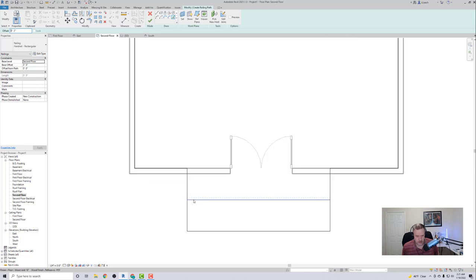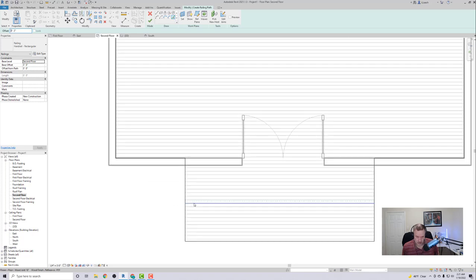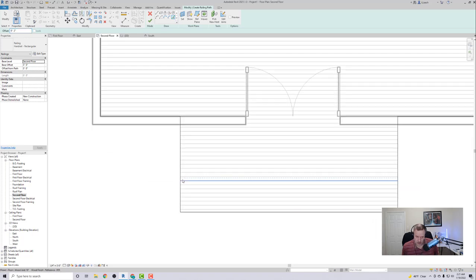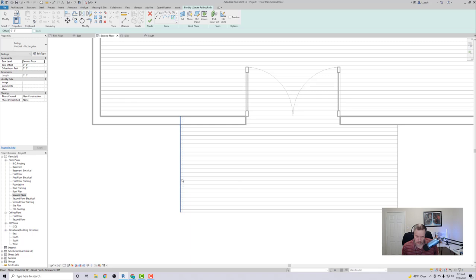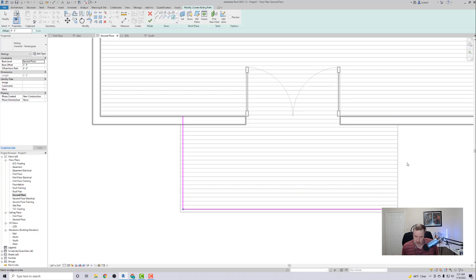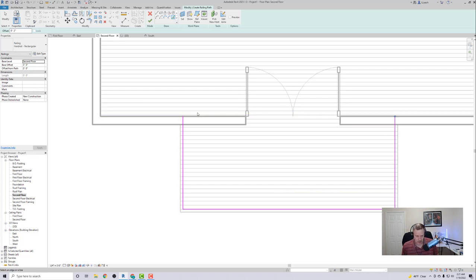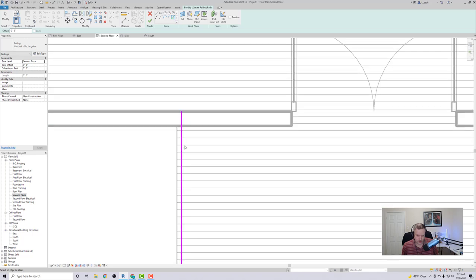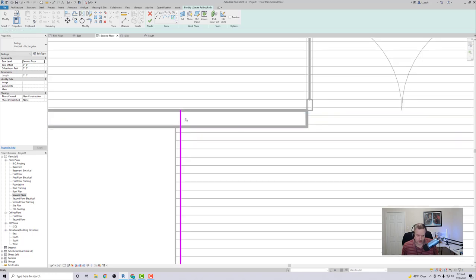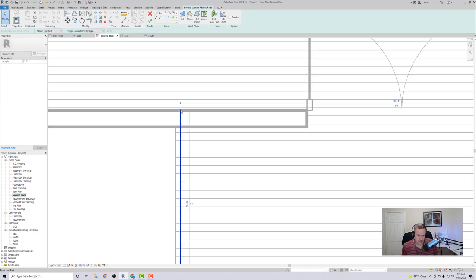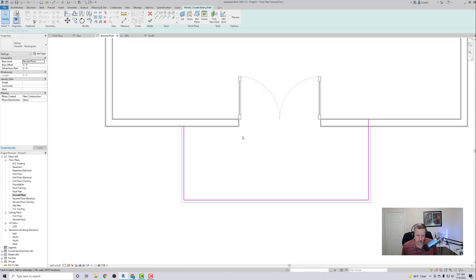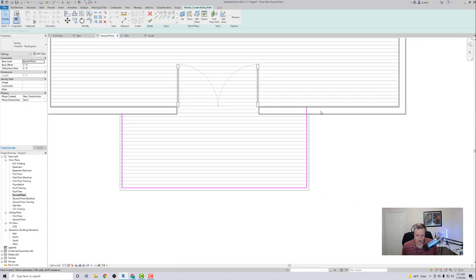So I'm going to zoom in here. I'm going to click that line, make sure your dashed line goes to the inside. So there's that, there's that, there's that. Now I don't want my railing to go through the wall here.